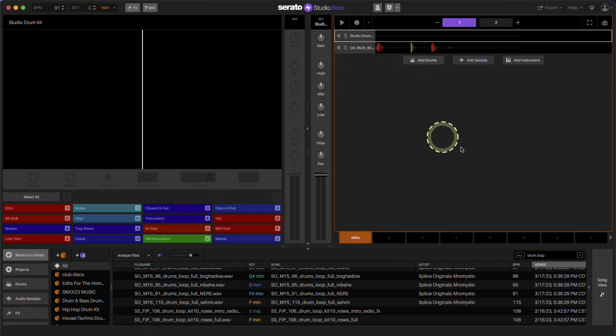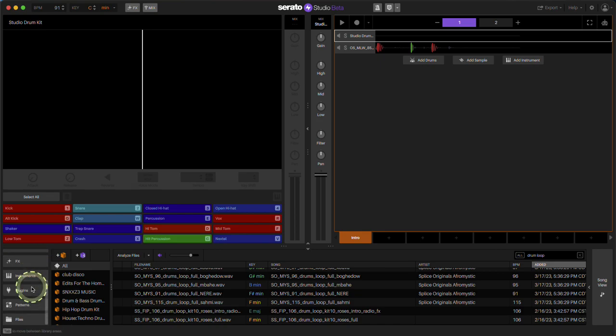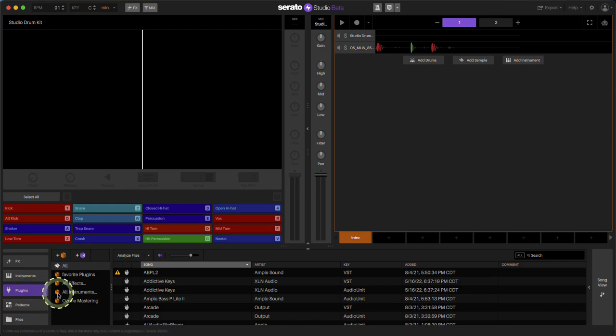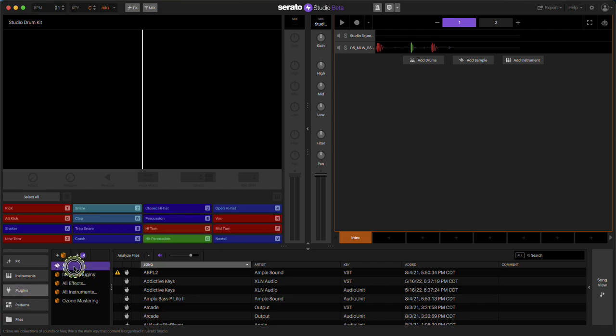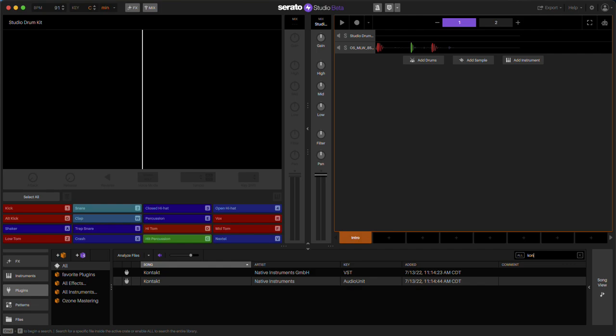Once you have that done, you're going to go down here to the left, go to plugins. I made a folder called favorite plugins, so you can put it in there or make a crate, but go to all, then go to Kontakt or type Kontakt.